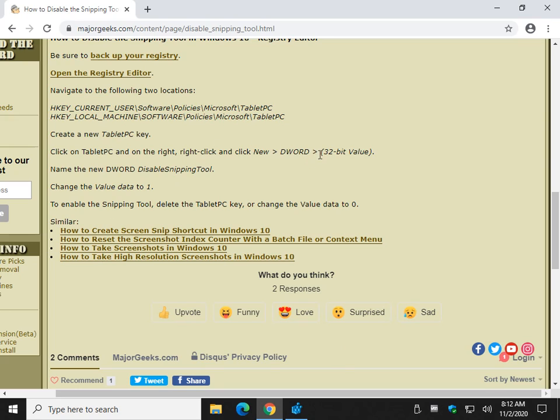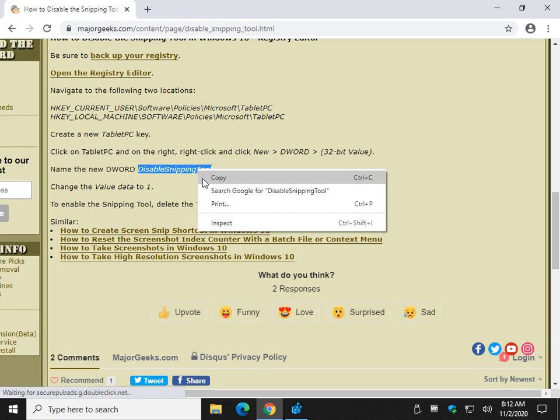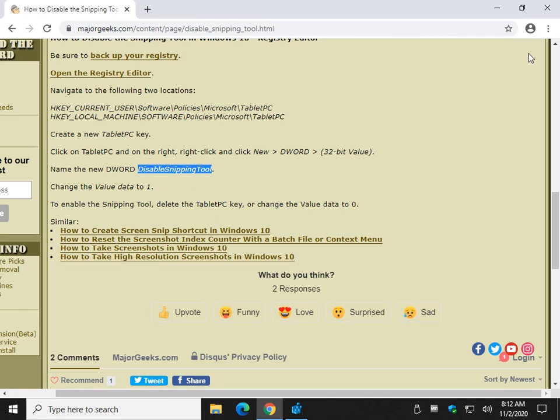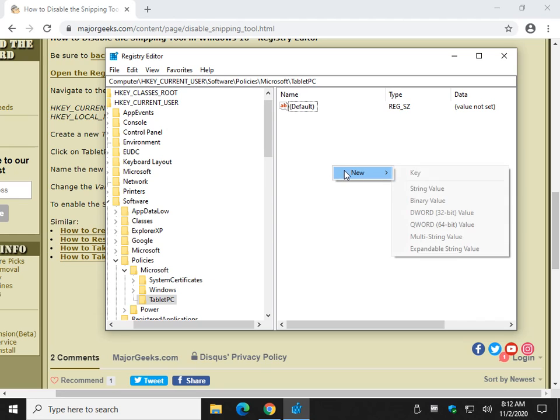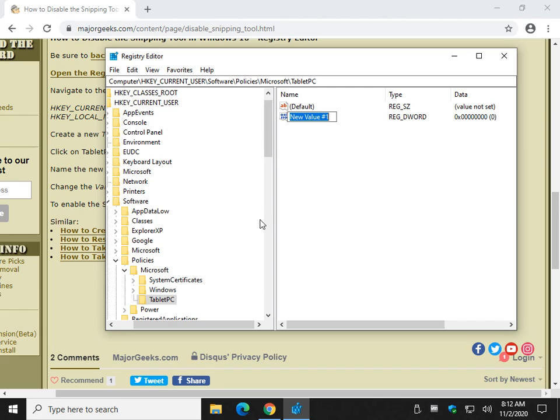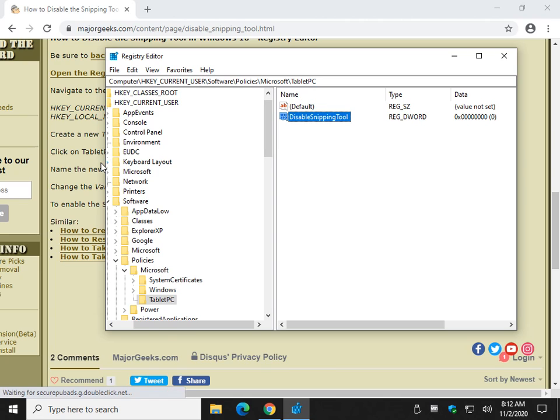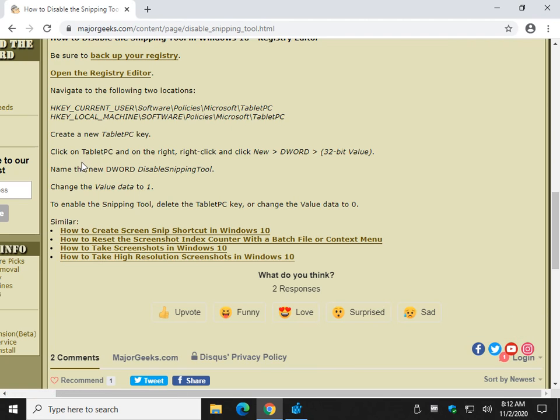Now, we're going to do a new DWORD 32-bit value. We're going to highlight this code right here. And check for the little I up here in the video. Or the video description for a link to follow this tutorial. We're going to come over to the right side with Tablet PC highlighted. We're going to do a new DWORD 32-bit value. Copy and paste or type in DisableSnippingTool. And let's take a look here.